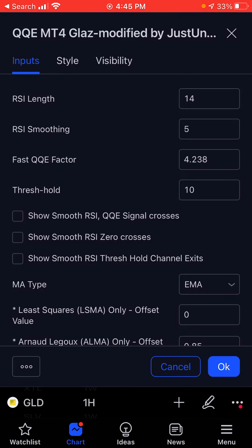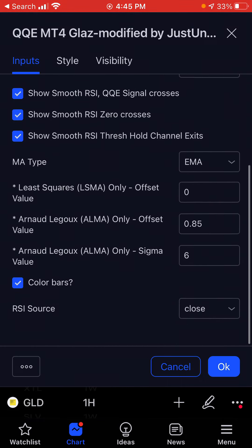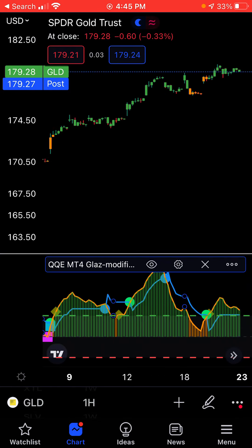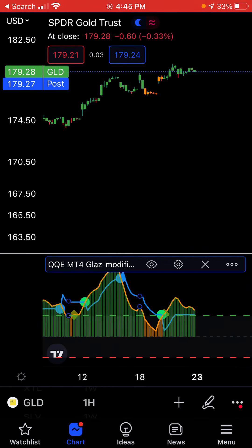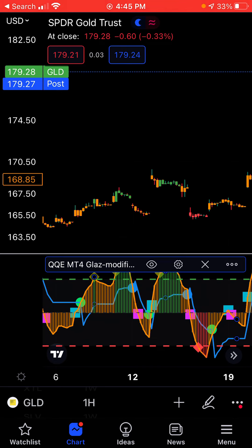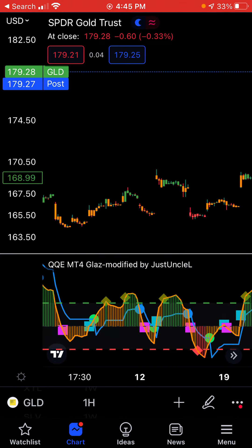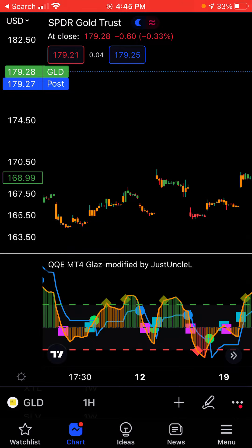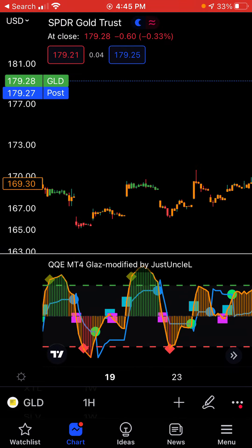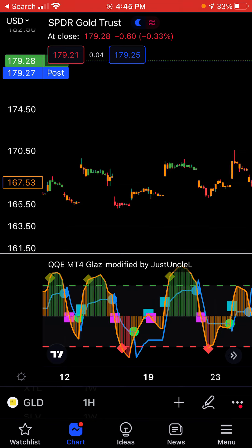Let us go over here, let us go to indicators and check all of them. Now you can see when you need to buy and when you need to sell. You can see the candle also is getting colored. So with this, this will help you identify the right trend and the right time to enter the trade.